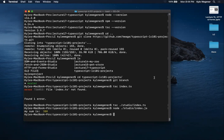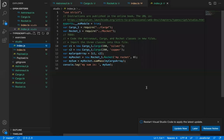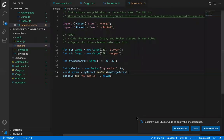A student asks: until we run node, are the files not compiled? The instructor clarifies: node runs your already-compiled file. tsc does the compiling and produces the JavaScript. node then executes the JavaScript output.